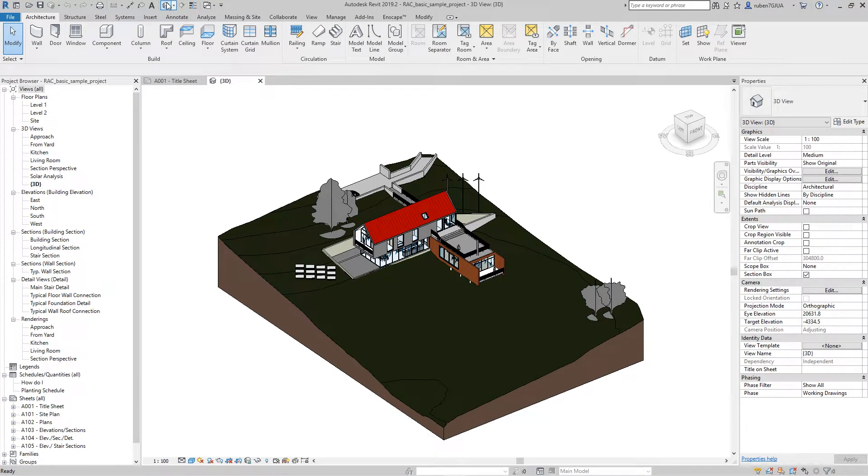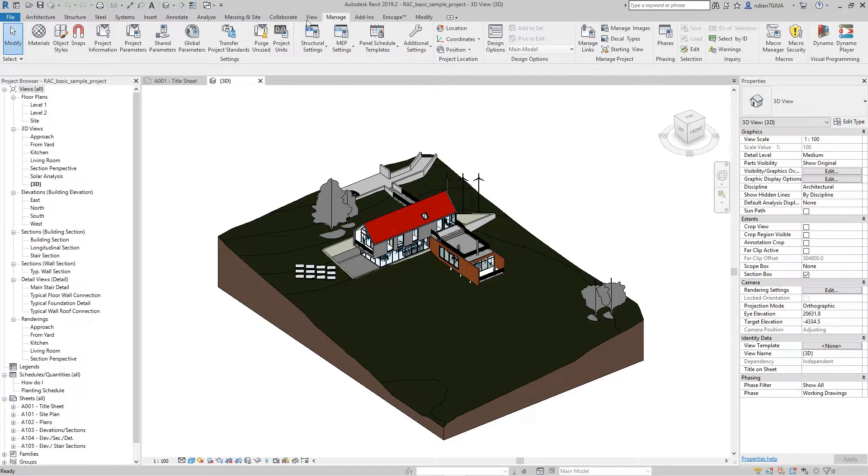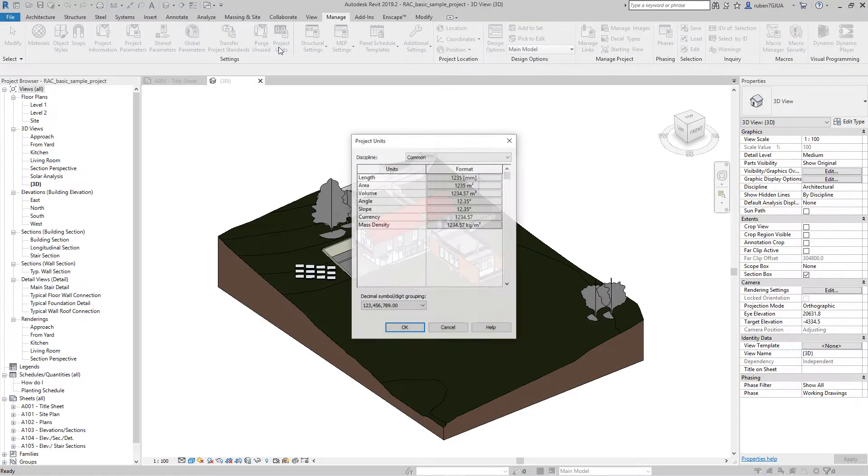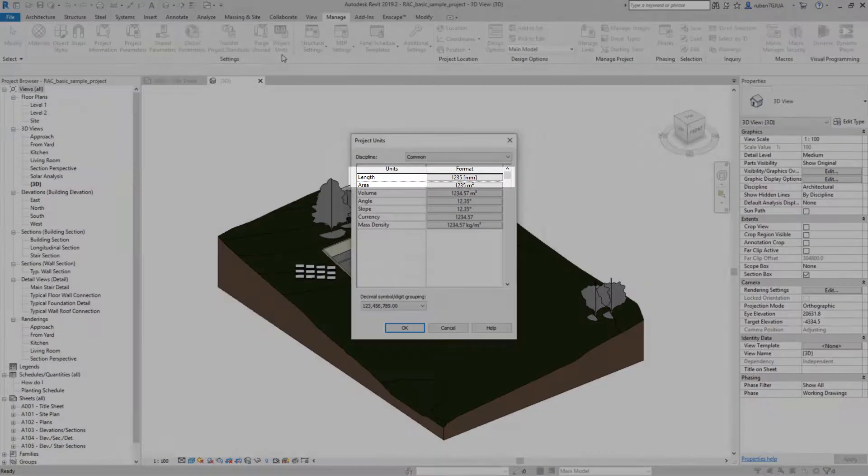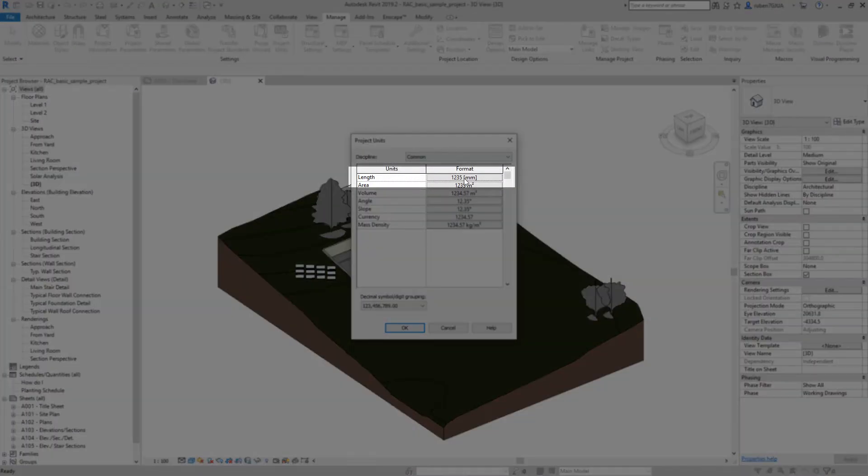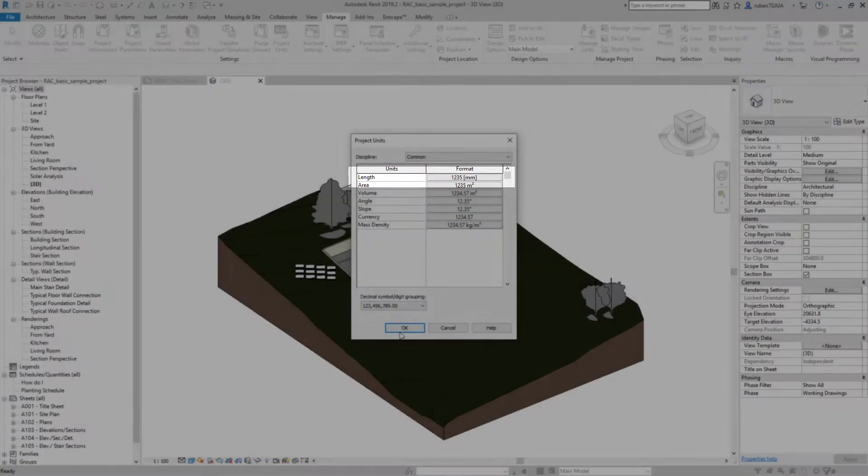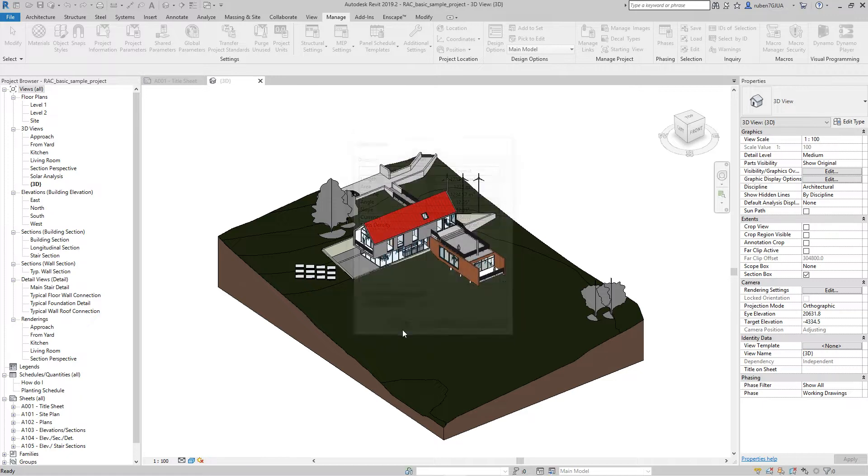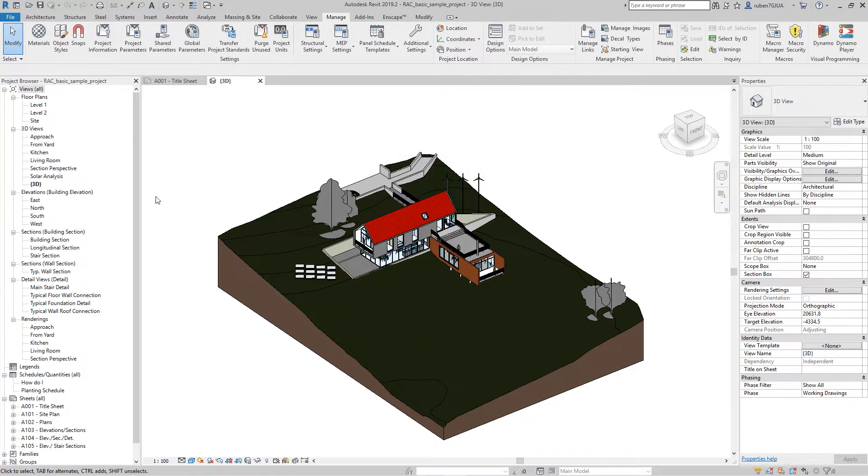Before exporting the model, I'll check the project units. This project is modeled in millimeters. Now export the model as a DWG file.